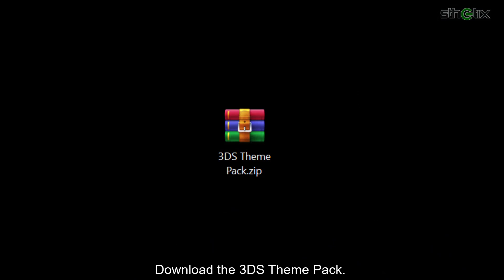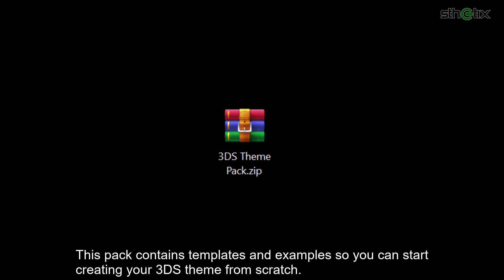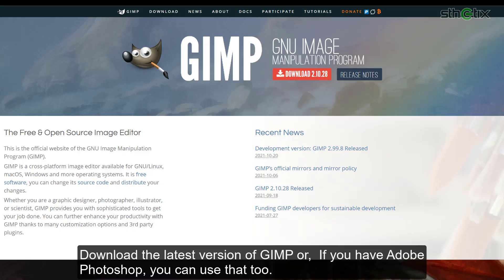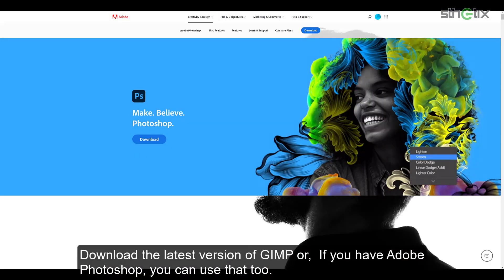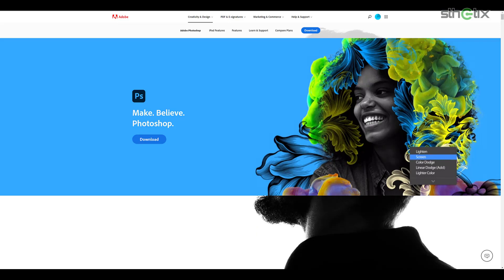Download the 3DS theme pack. This pack contains templates and examples so you can start creating your 3DS theme from scratch. Download the latest version of GIMP, or if you have Adobe Photoshop, you can use that too.